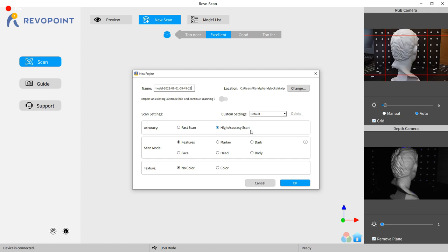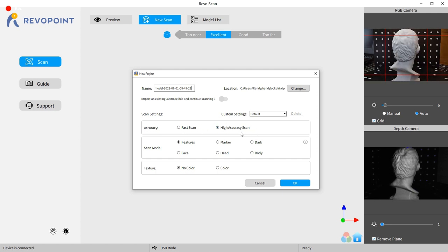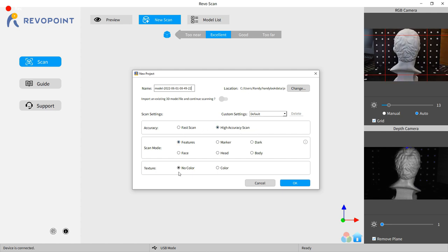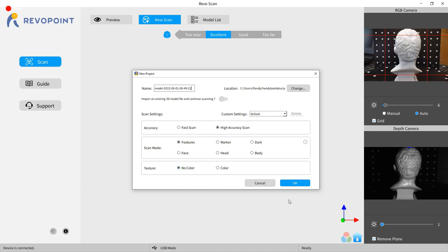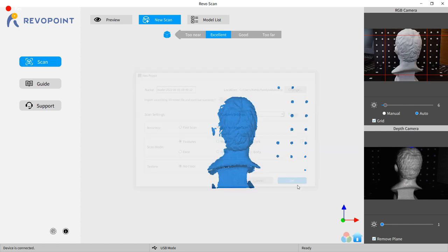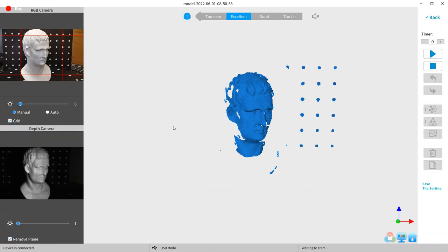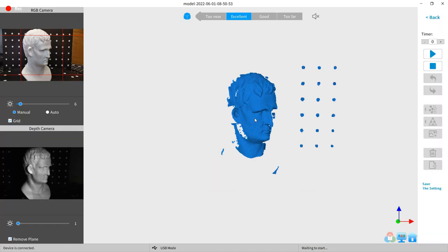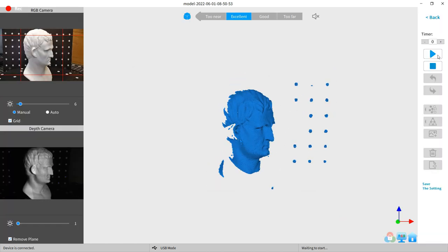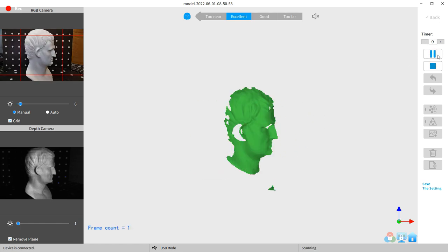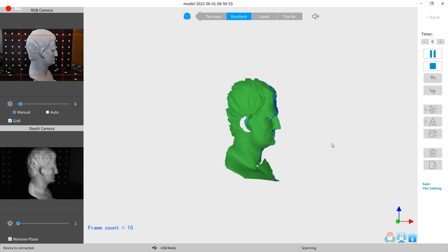As you can see, you have lots of options to choose from for different scanning modes. But for this scan, it's going to be pretty easy. It's going to be the high accuracy with features as a scanning mode and no color. And with all that said, all you need to do is push play, and it'll start scanning.